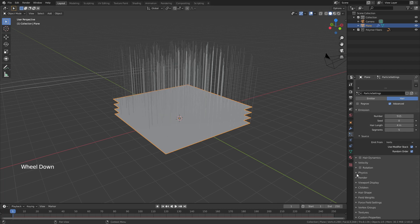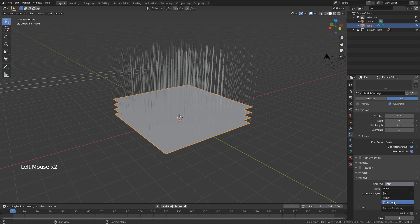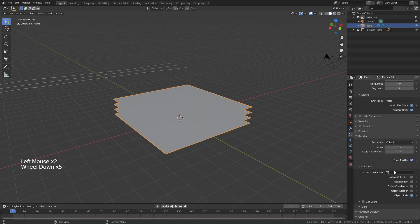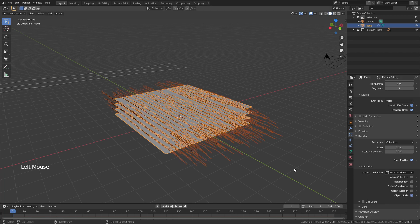Now I'm going to come down to a few of these options. We'll start off with render. I don't want to render as path which is what you see here. I want to render as collection and of course the collection that I'm going to use is the collection of polymer fibers.